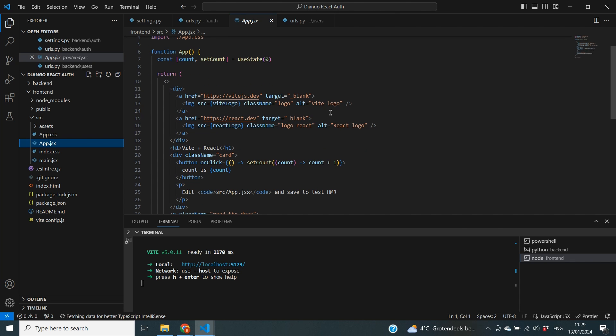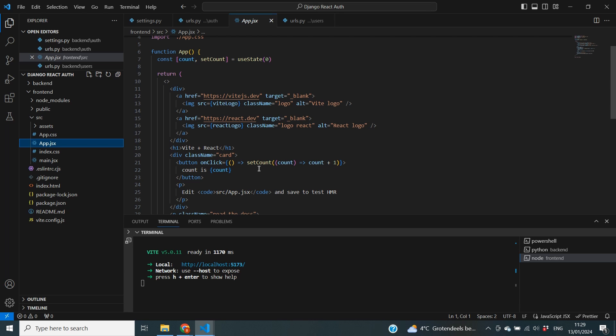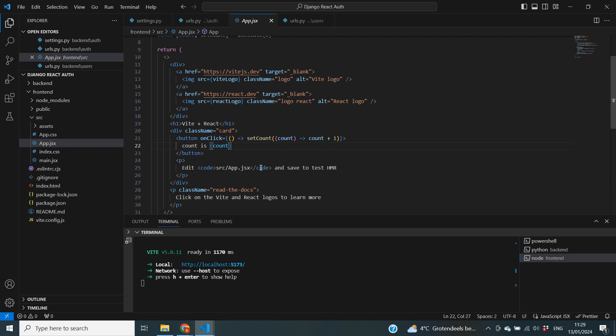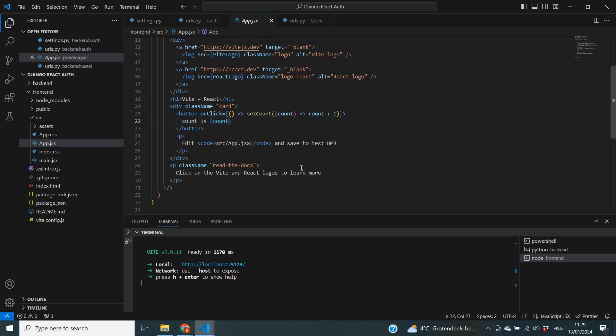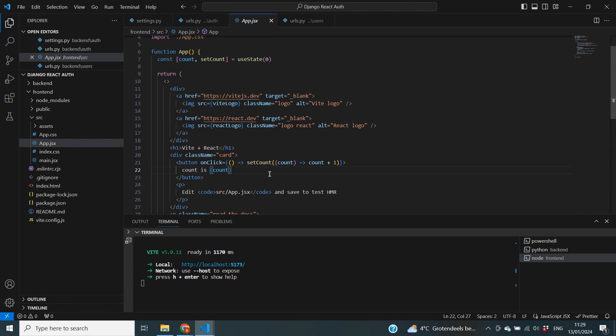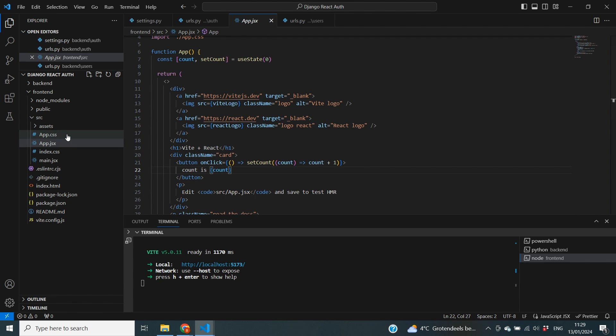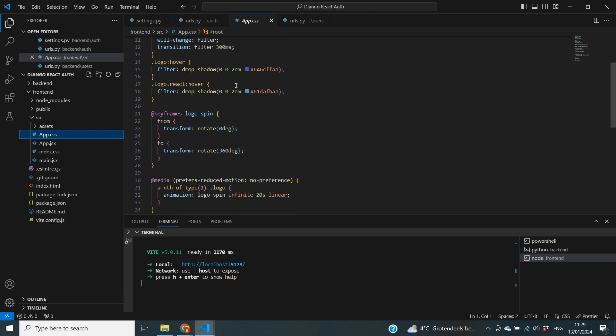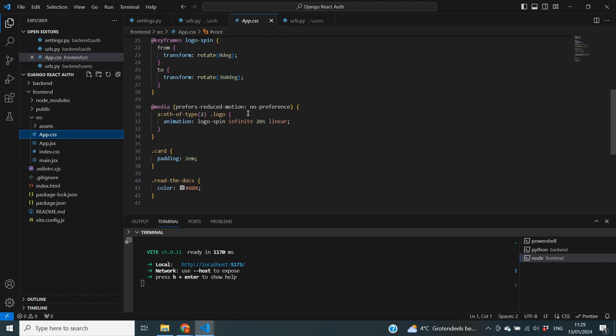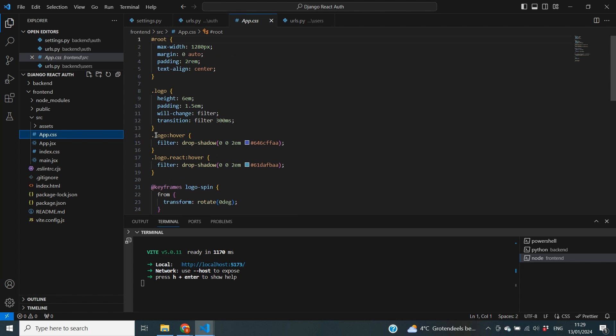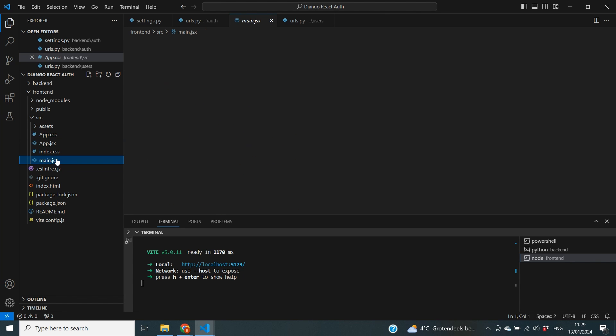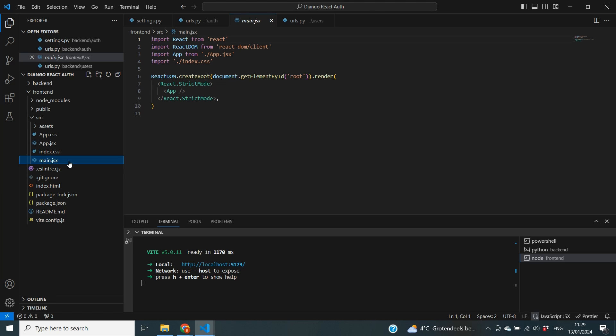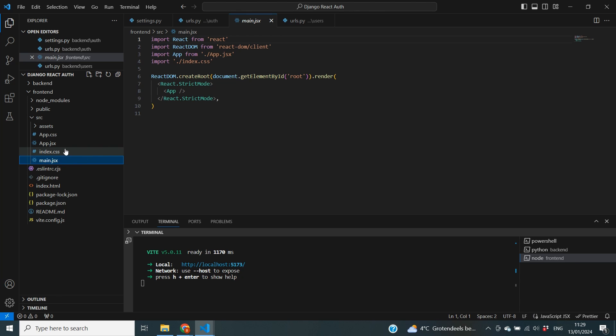Everything that we're seeing on that web page right now comes together in the app.jsx file. So in here this is where all of our codes come together and what is actually shown. So for example you can see here that it has the counter that we just saw in the browser and also all of the text that was just displayed. Some of the formatting is being done with the app.css. So already in here you can see there are some settings to format the page where we just were. Then we also have the main.jsx and the index.css.